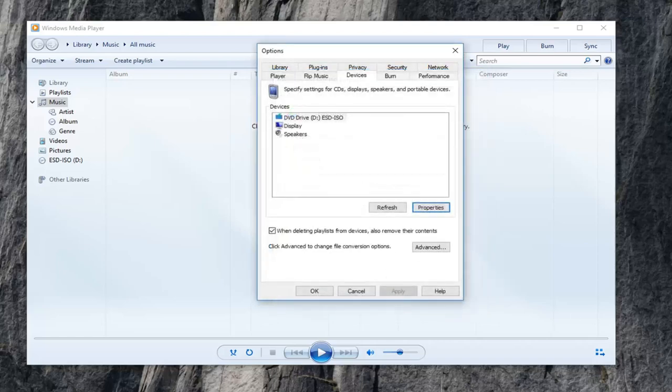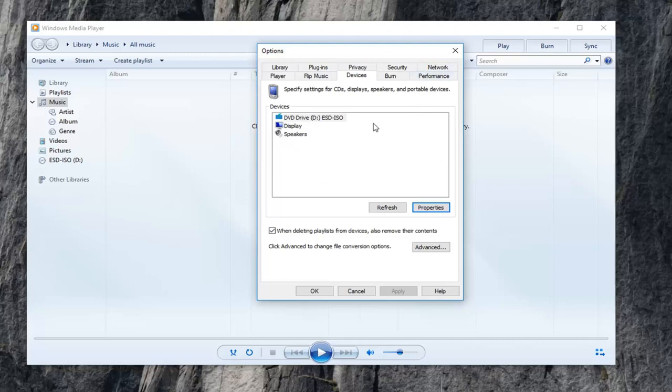Once you're done with that, hopefully that has resolved your problem. If you're still having problems, and if your quality is not too good on your CD or DVD, another thing we could try would be again to go back in.